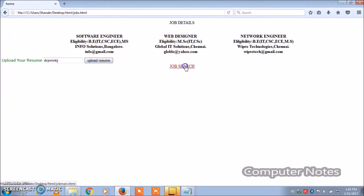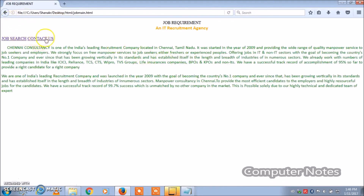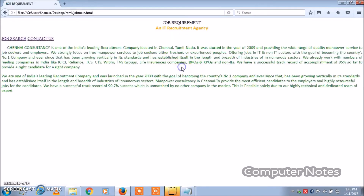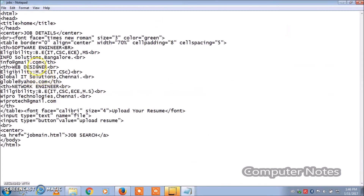If you want to search other jobs, click Job Search to see all positions and eligibility details on that page. Click Contact Us to see the agency's address, mobile numbers, and website. Then you can go back to the job recruitment agency page and view all the details.